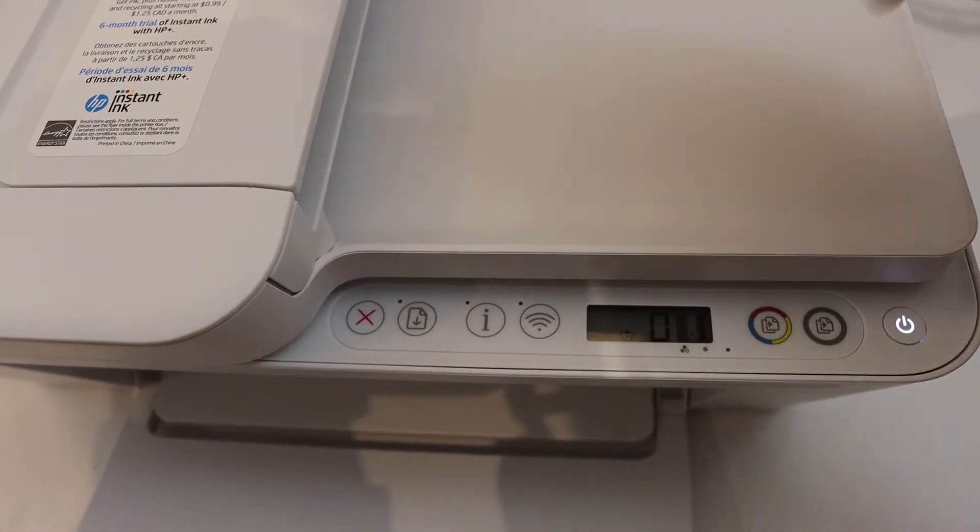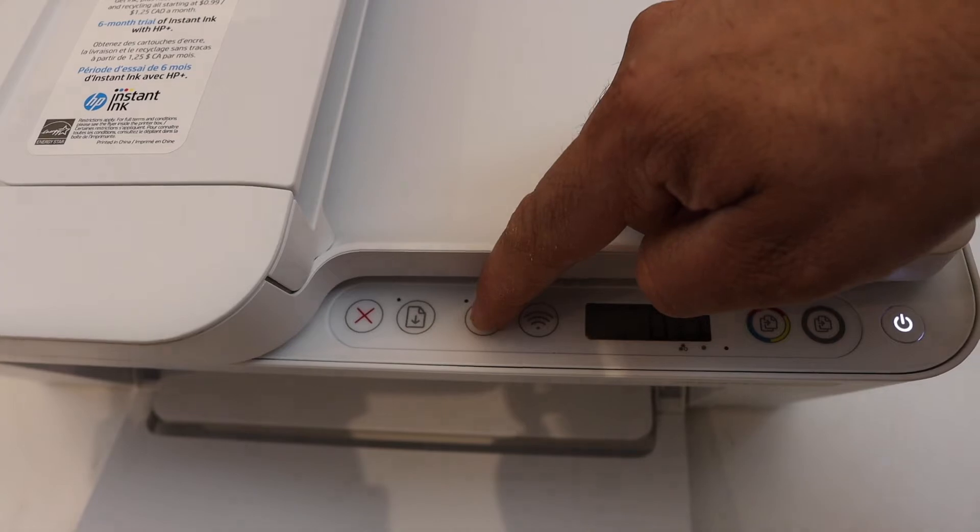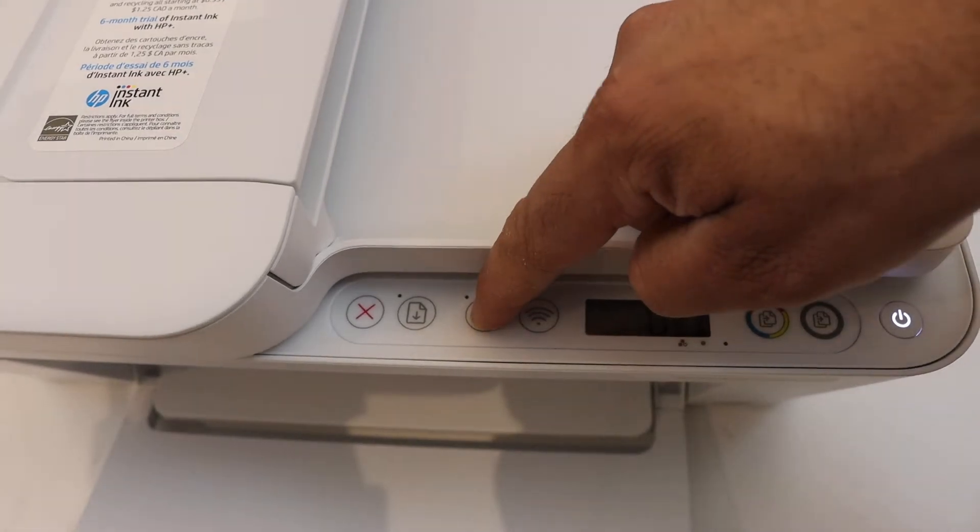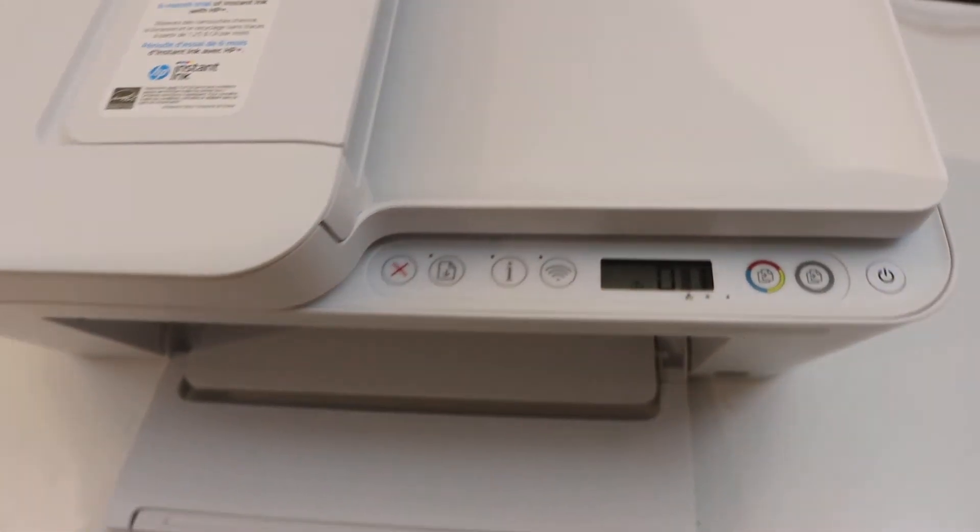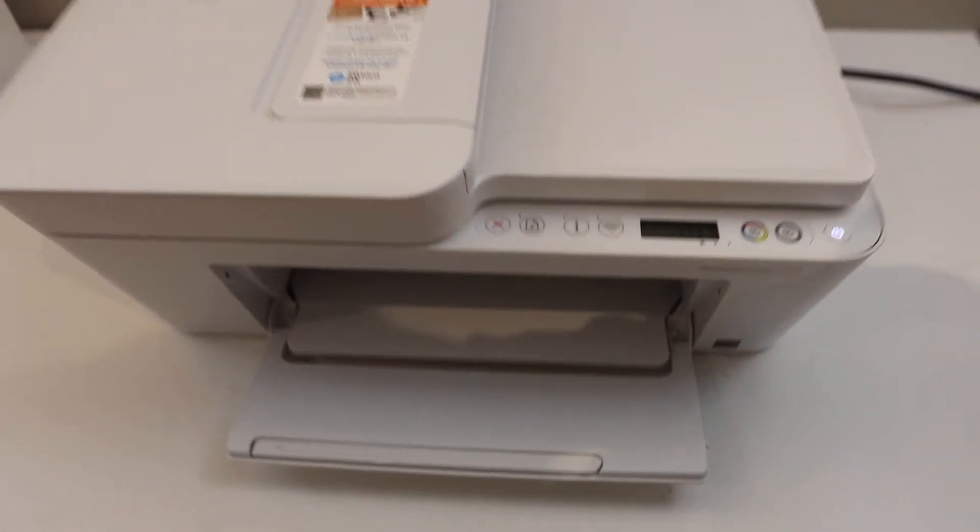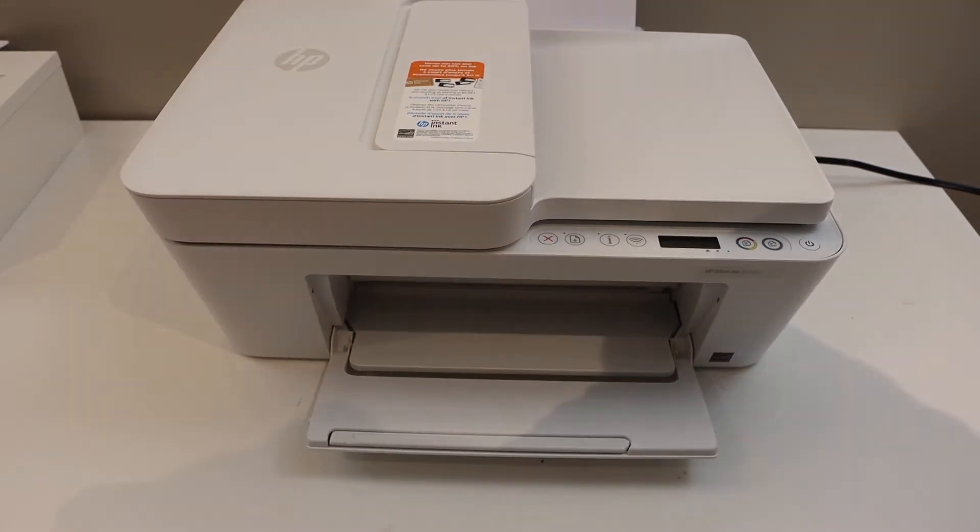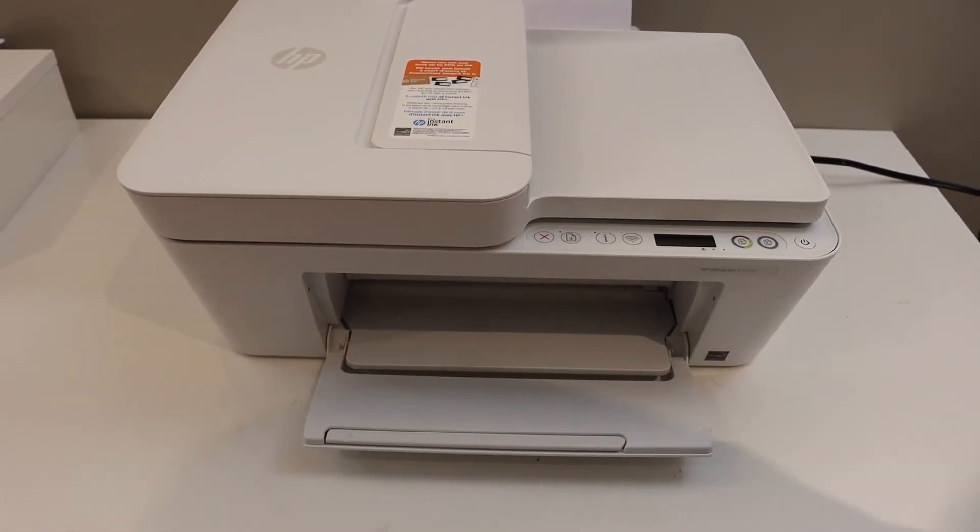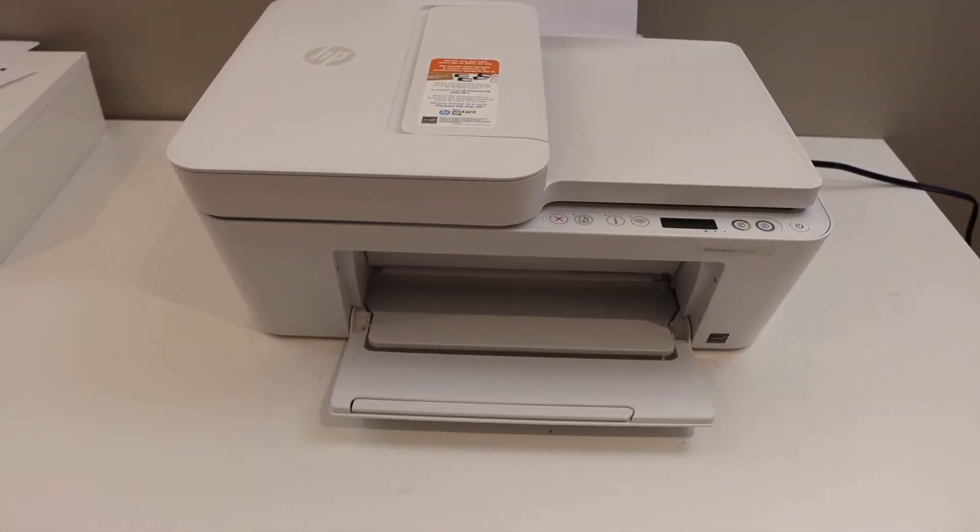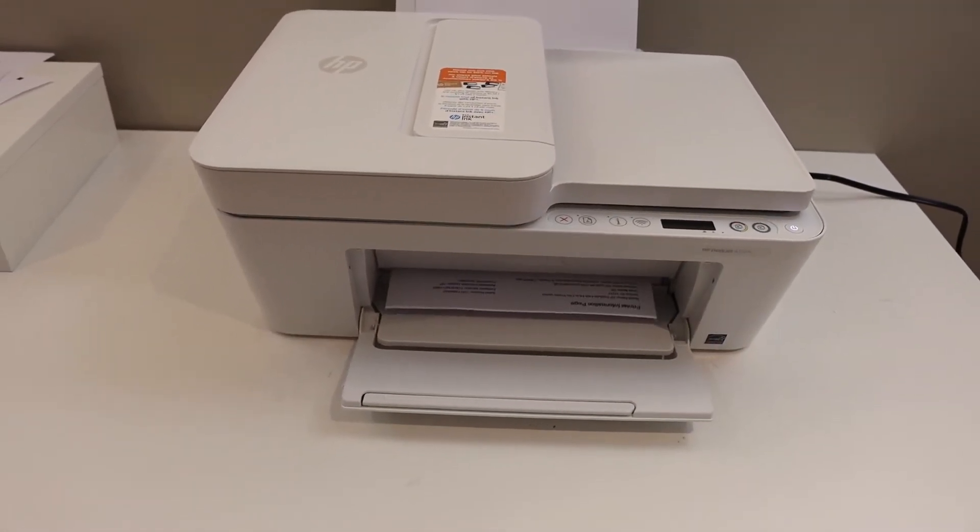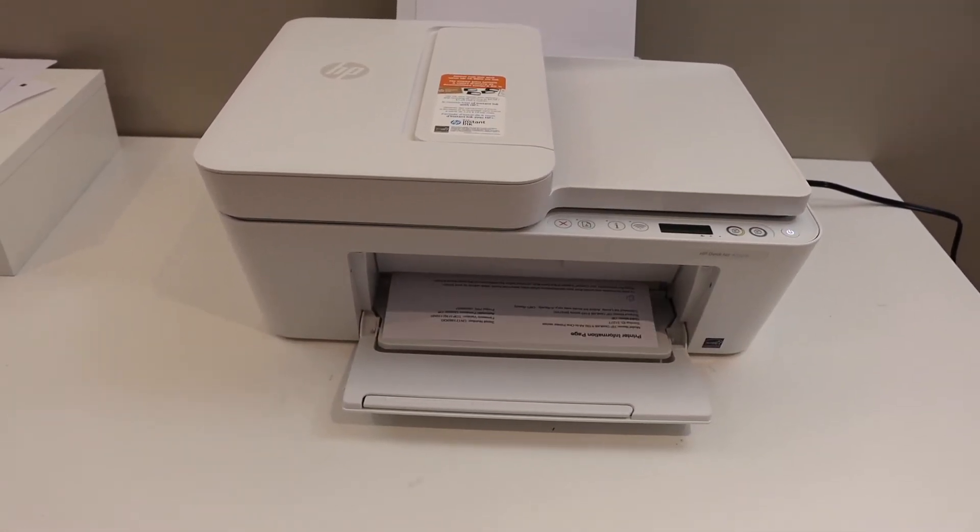To print the password, press the information button once. Make sure you have loaded pages for the printing. So it's printing the printer information page.